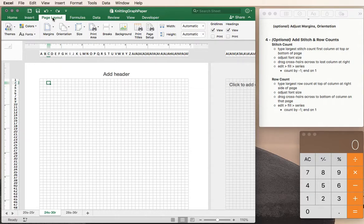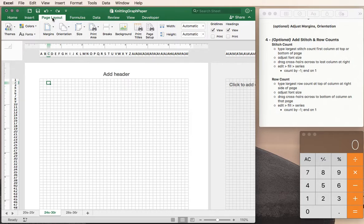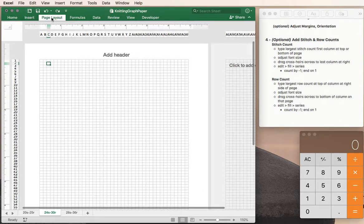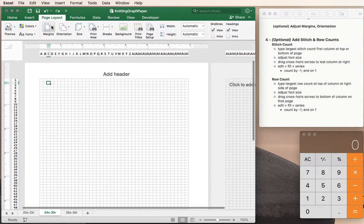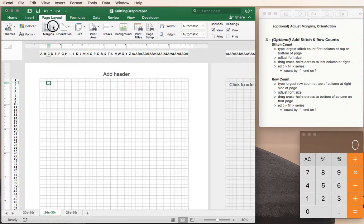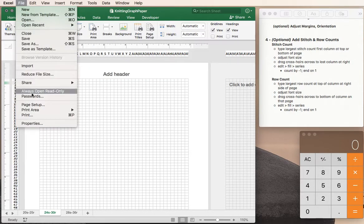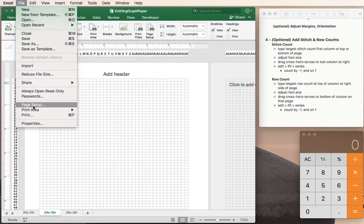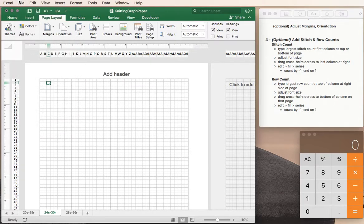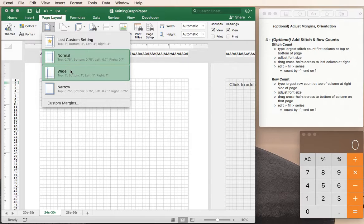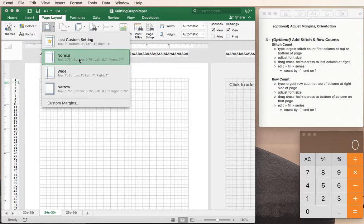We can change the margins and orientation in a couple of ways. One is to click on the page layout tab and select margins or orientation. We can also get to that by going into the page setup area. So for margins we could have right now we have normal margins and depending on how you've set up Excel your normal margins might be different than mine.